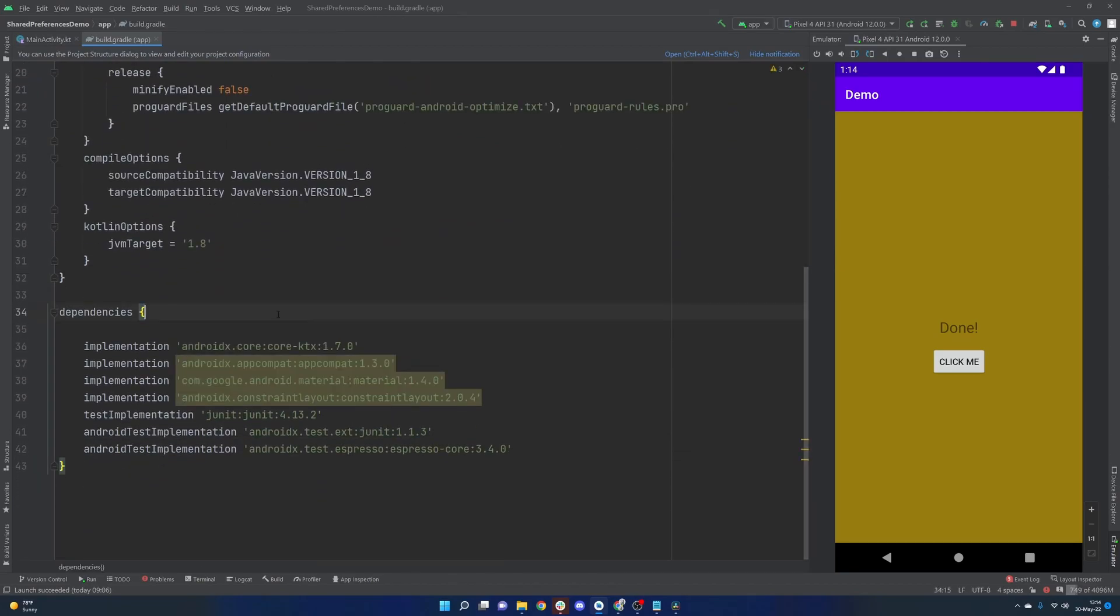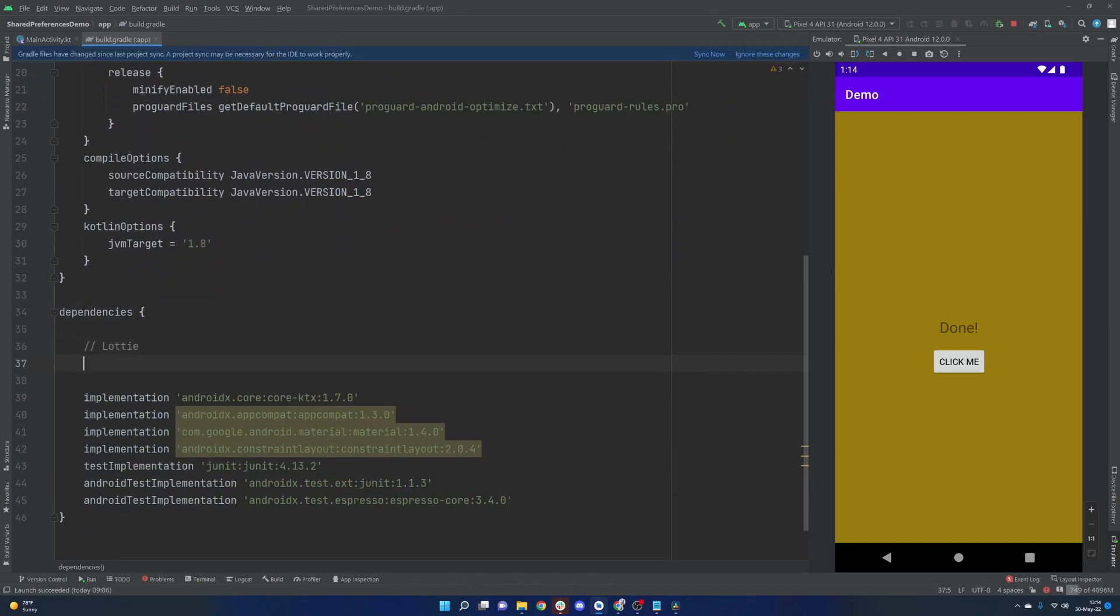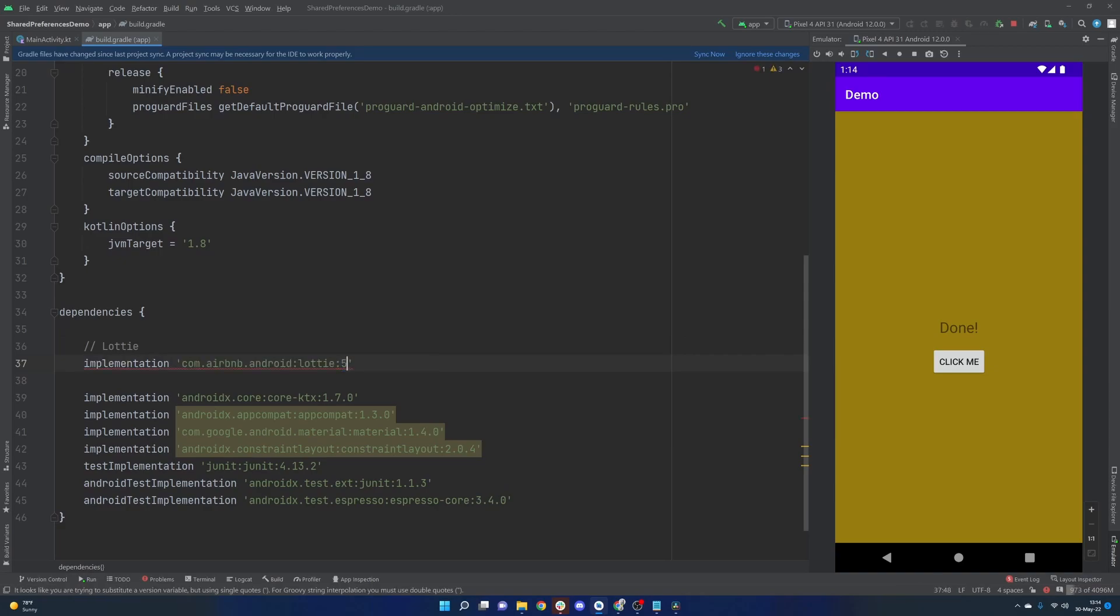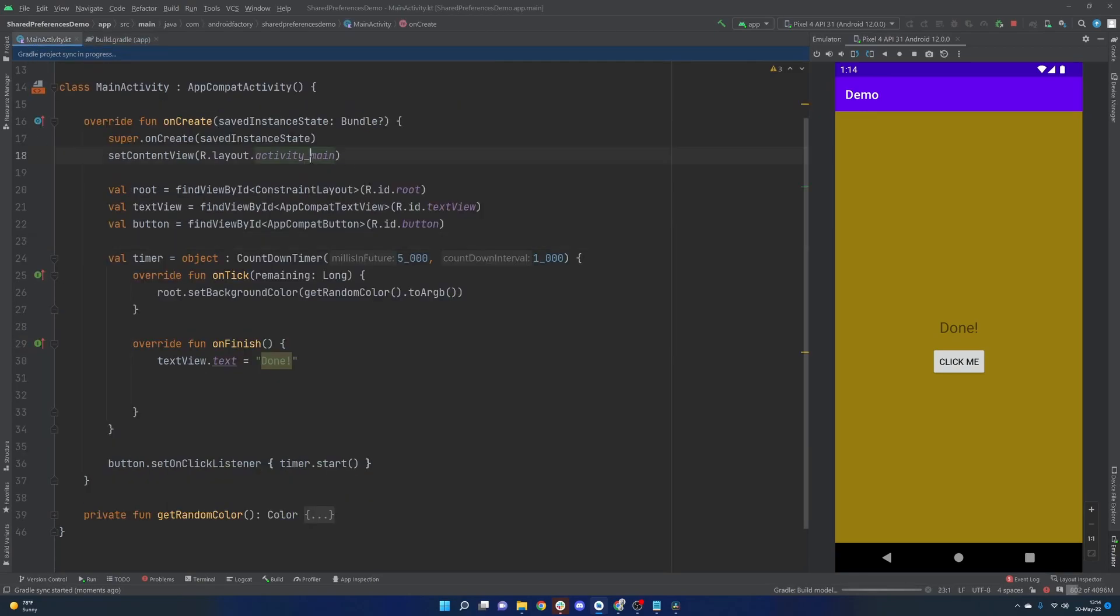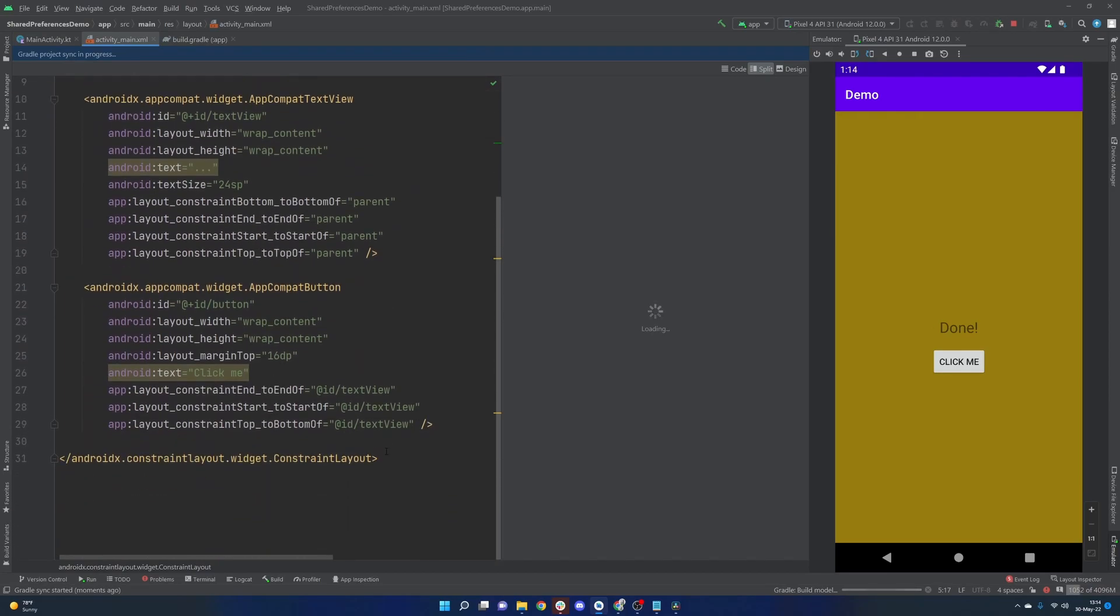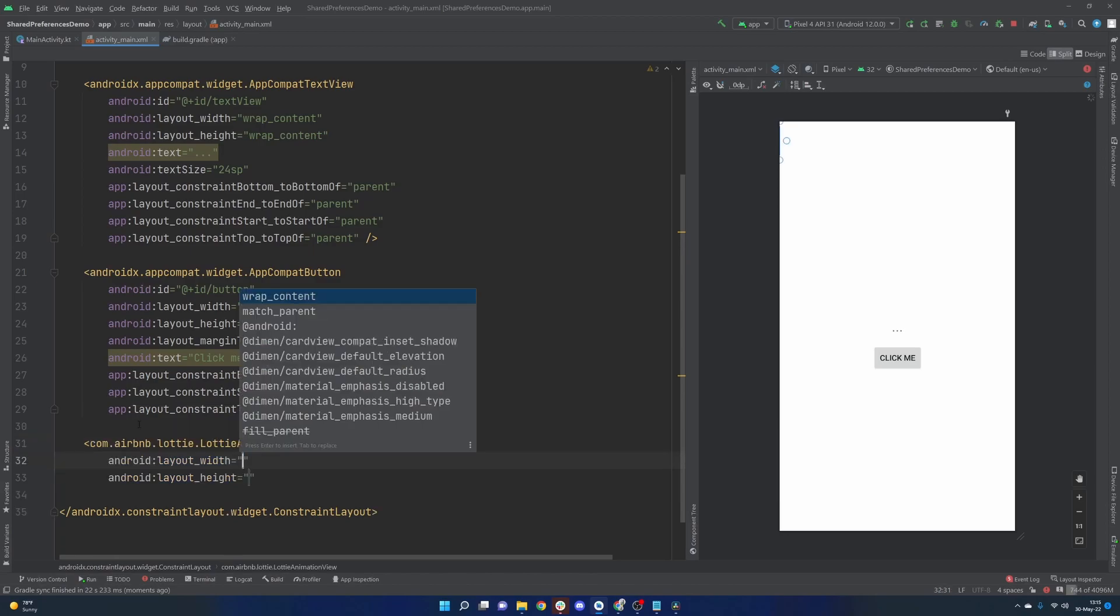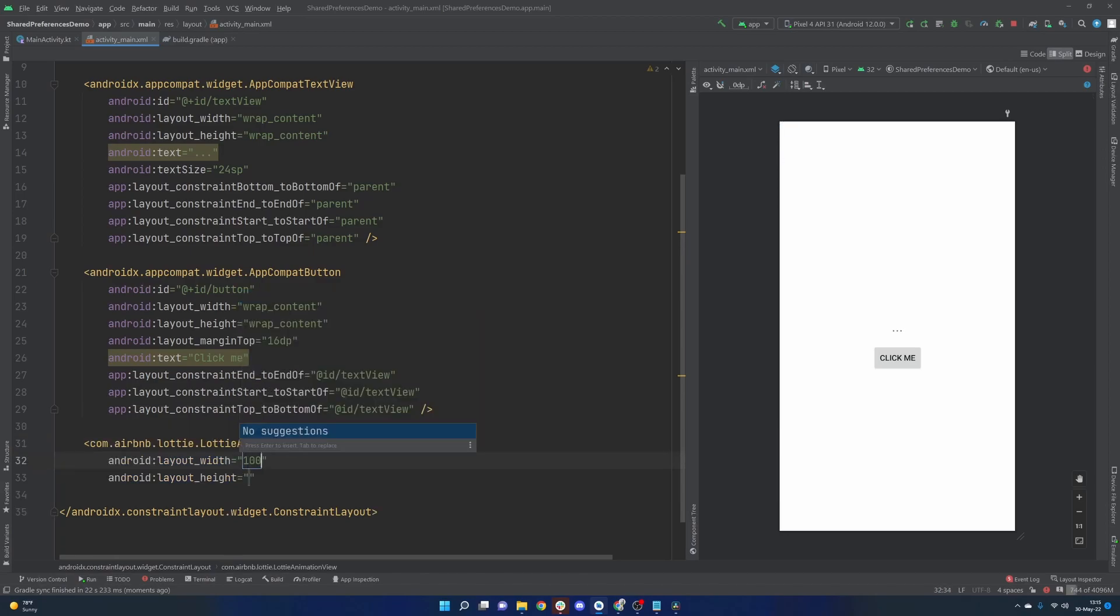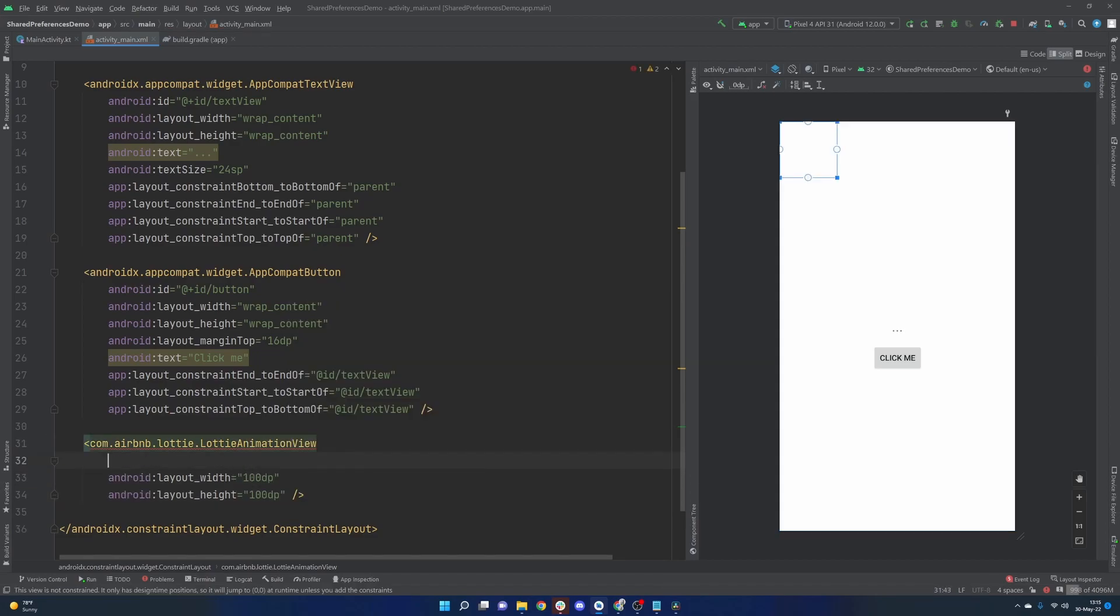But quite simply, all we have to do is add in Lottie. And then in here, we need 5.1.1. We're going to go ahead and sync now. And that should give us basically everything we need. But the thing to note here with Lottie is that it does contain a specific view here. And here we have the Lottie animation view. I'm going to just hard code this for 100 DP just to kind of create a little square.